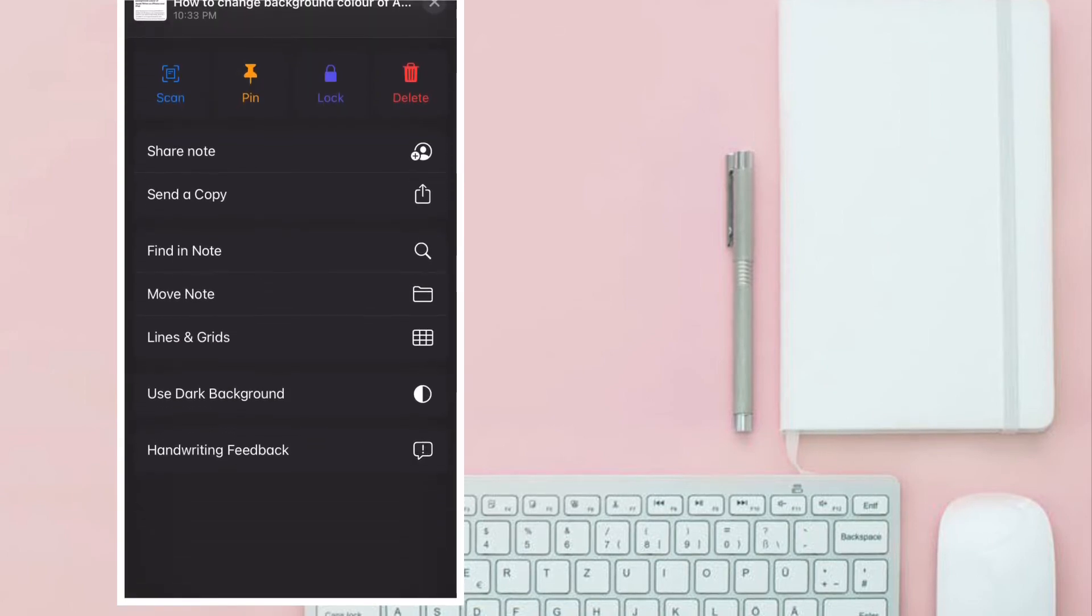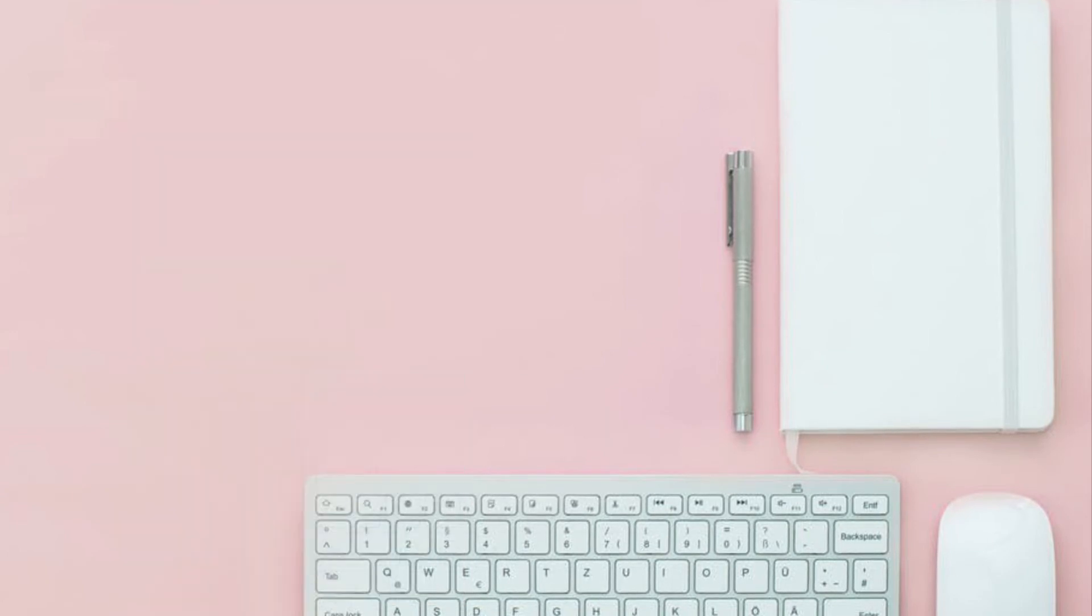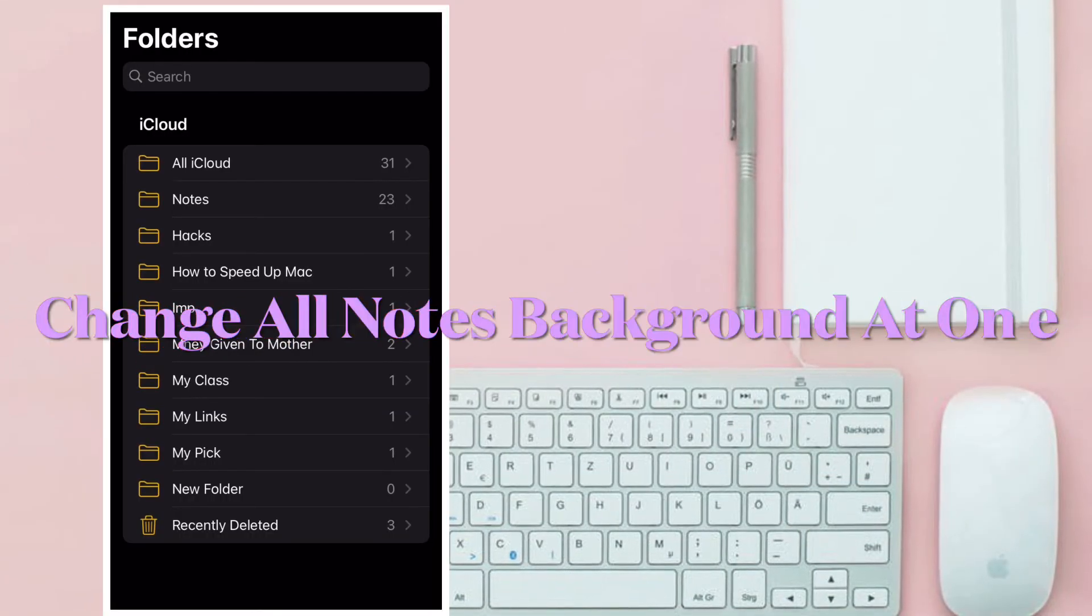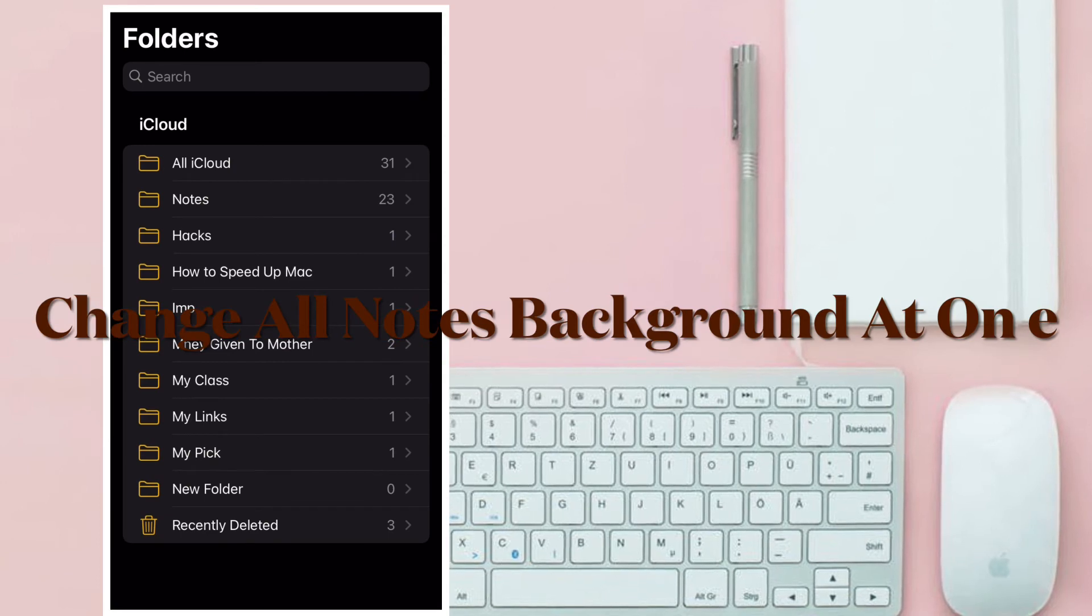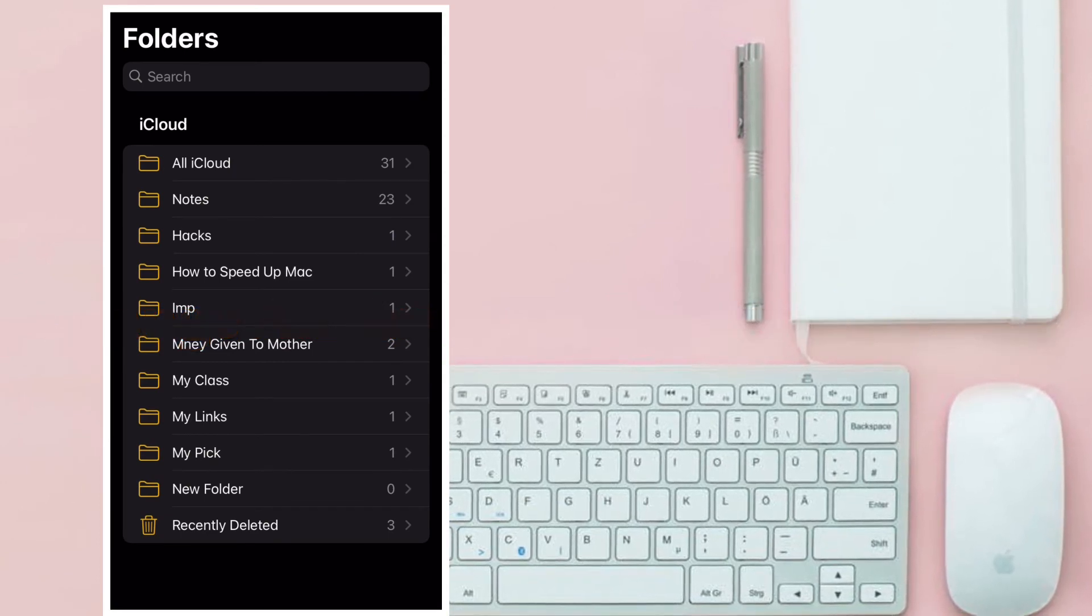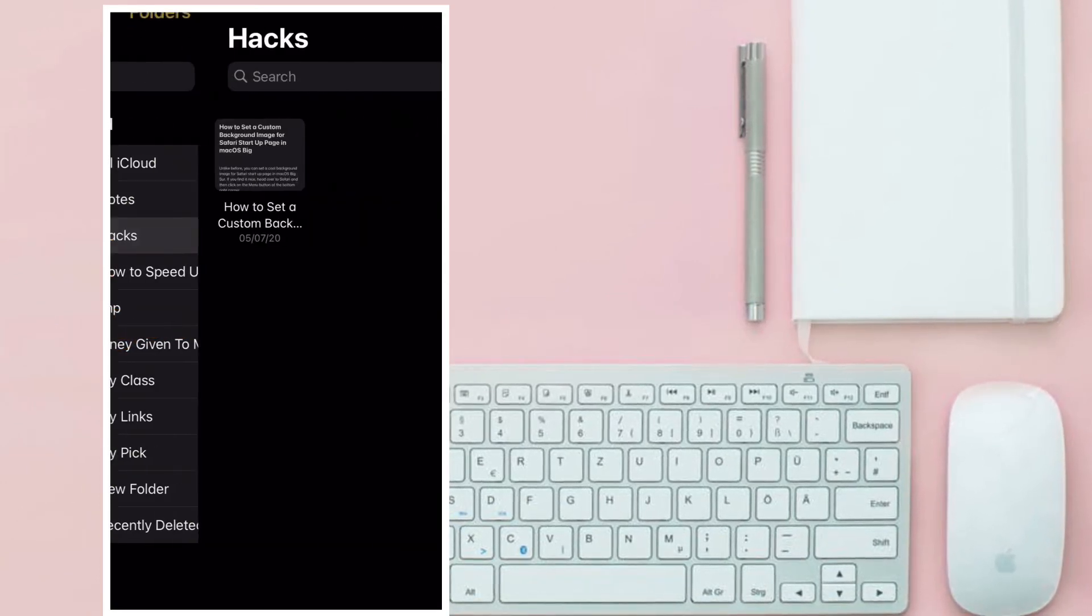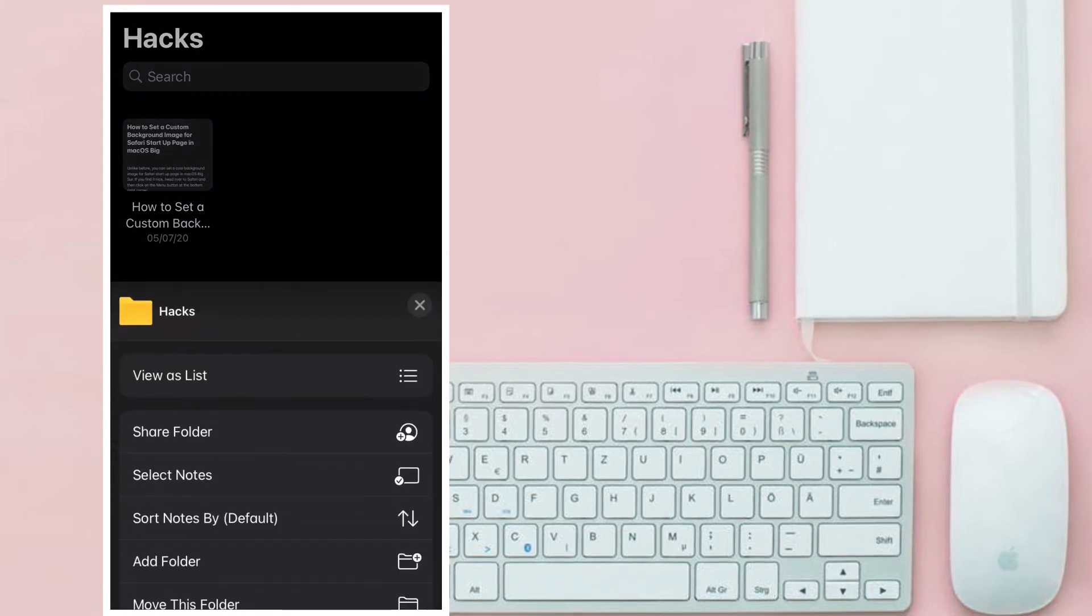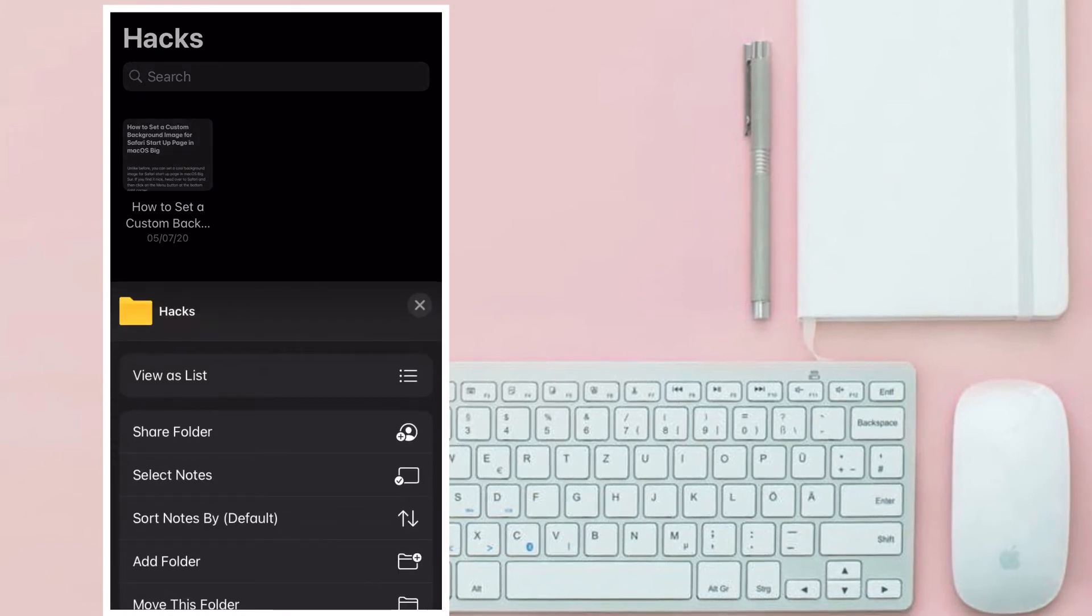Do you know that you can change the background for all of your notes without having to do it one by one? Well, there is a way to get it done as well. To do it, launch Settings app on your iPhone or iPad.